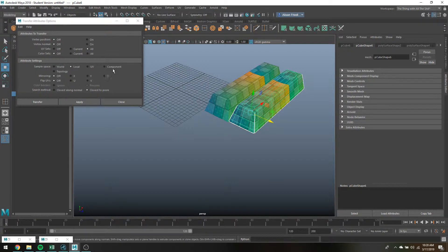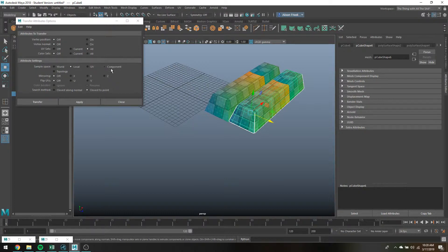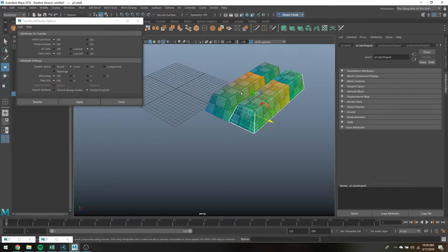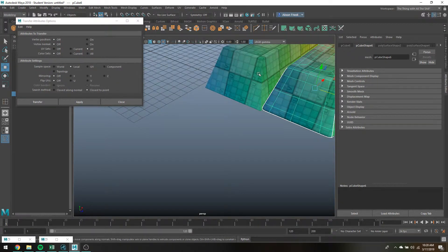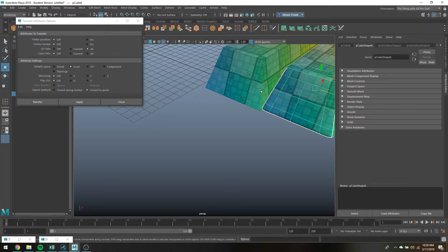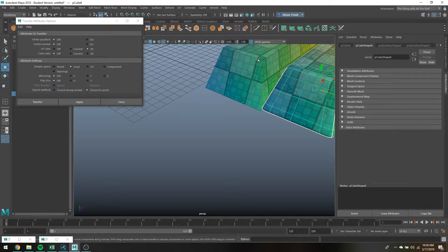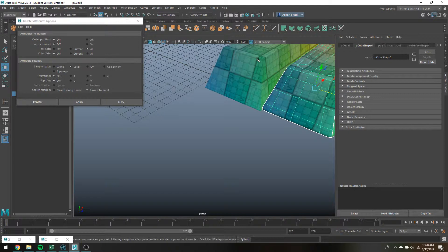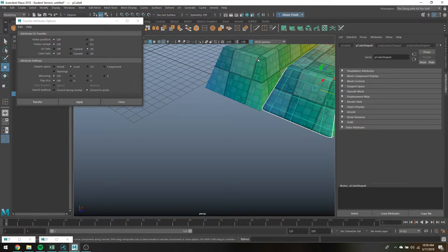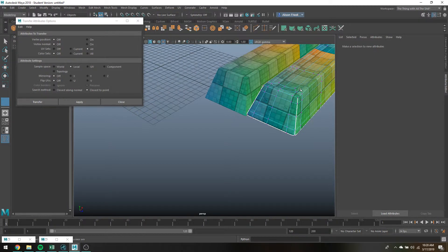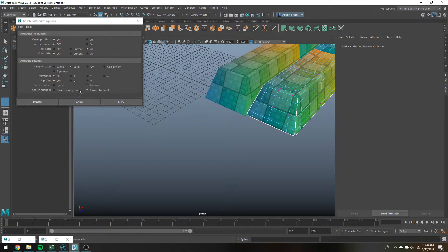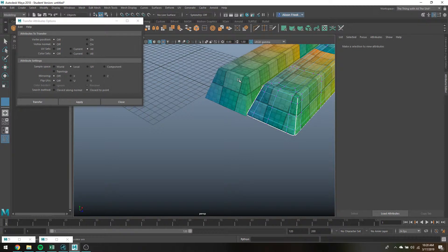So in this case I believe what happened is component is gonna be like by face or by vertex so it'll match that pretty much as exactly as it can. So if you have the exact same model it's just gonna work off that, or like the exact same topology I mean, it's like this one was stretched and it still worked.